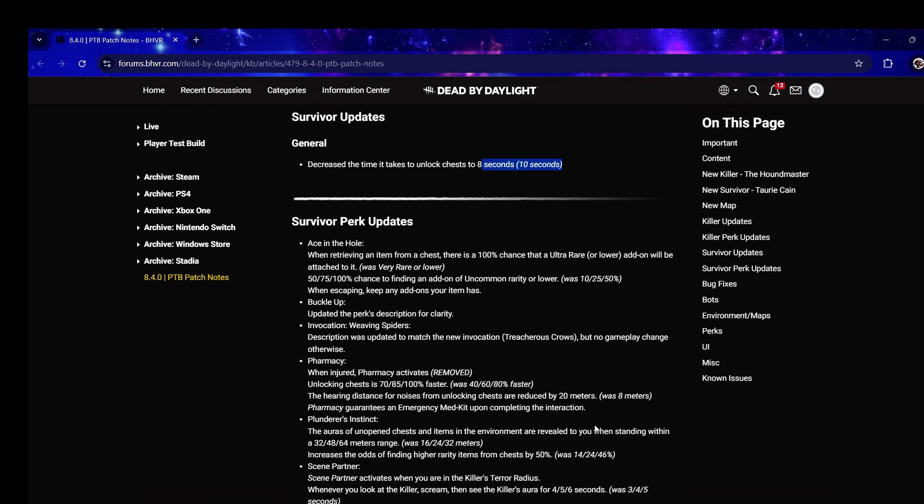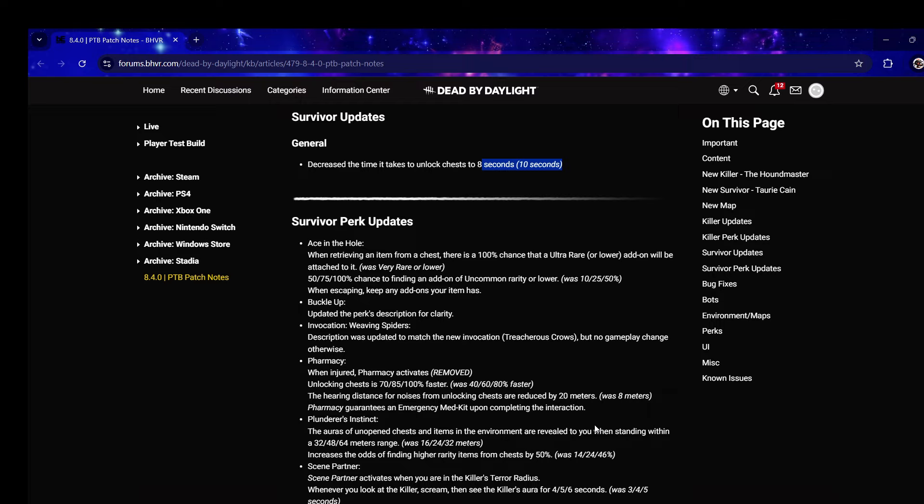Survivor perk updates - Ace in the Hole: when retrieving an item from a chest there's 100% chance that an ultra rare or lower add-on will be attached to it, was very rare or lower. So you can get pink add-ons now like insta-heals. 100% chance to find an add-on of uncommon rarity or lower, was 50%, so you guarantee two add-ons now.